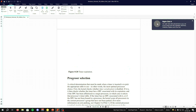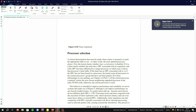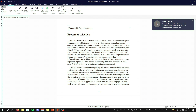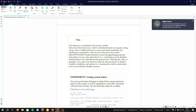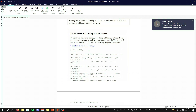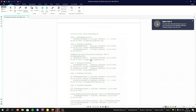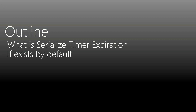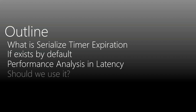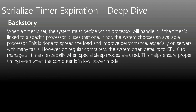This chapter covers processor selection, and I will explain everything you see here. By default the value is zero, meaning it's not enabled; value one means enabled. The outline for this presentation covers: what is serialized timer expiration, whether it exists by default, performance and latency analysis, and whether we should use it. The backstory: when a timer is set, the system must decide which processor handles it.